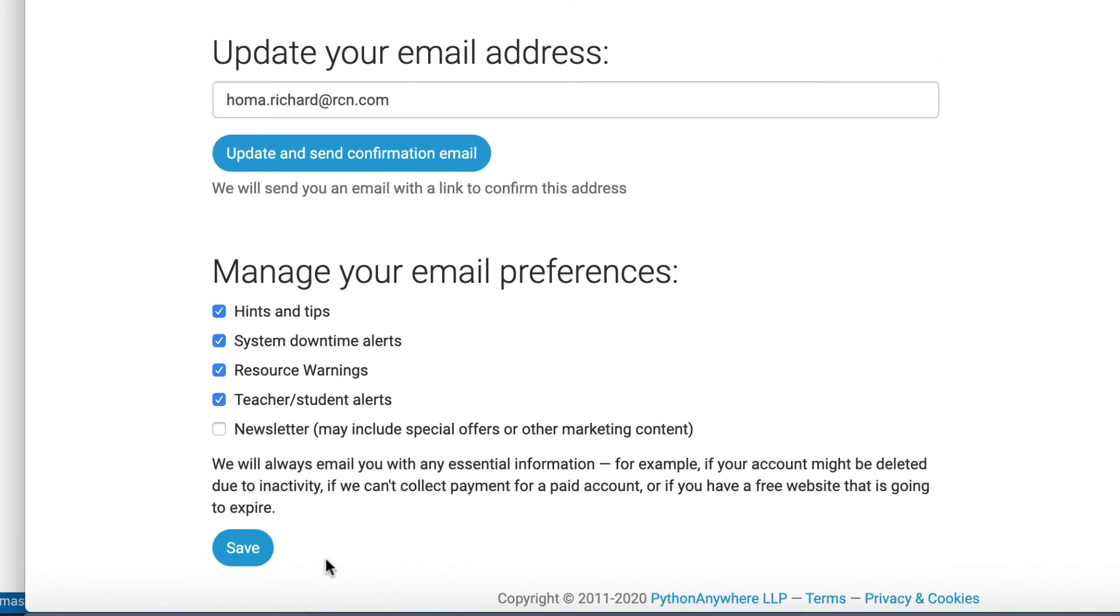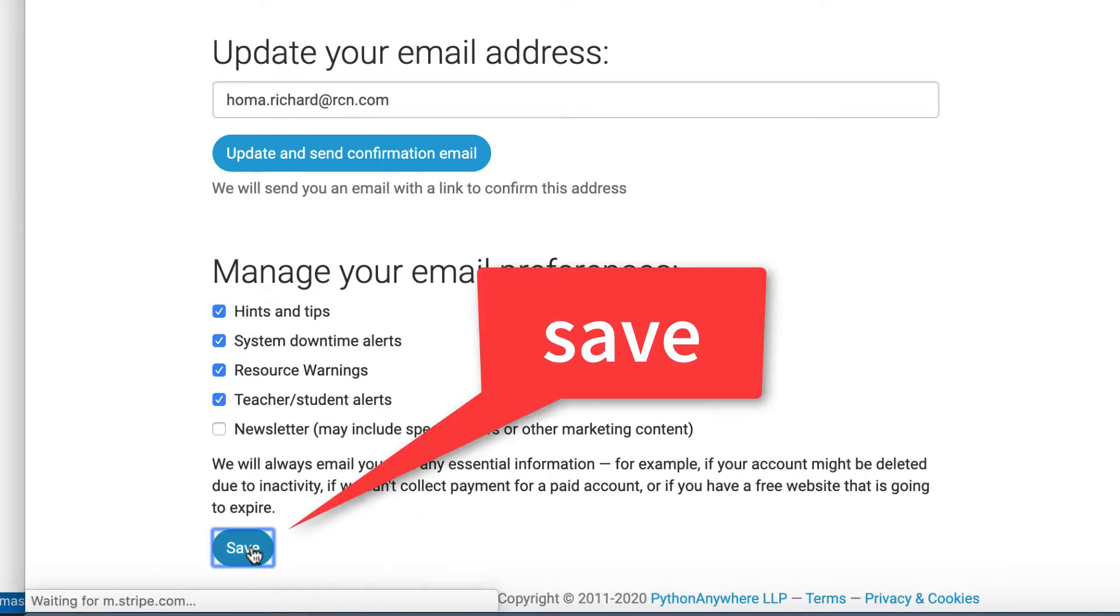And when you come here, you can just save these preferences. It says hints and tips, downtime alerts. If you don't want any of this stuff, you can uncheck this, but I'll just keep it checked for now. You can even check the newsletter if you want, and I'll hit save. That's all you have to do when you get to this part.